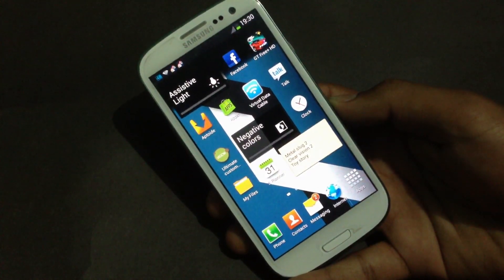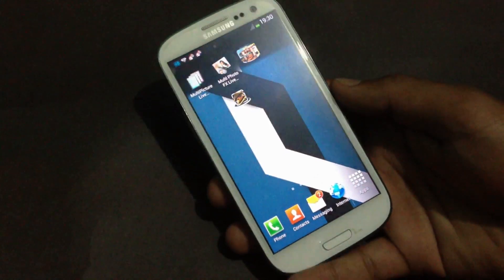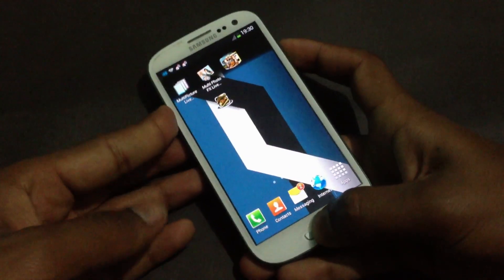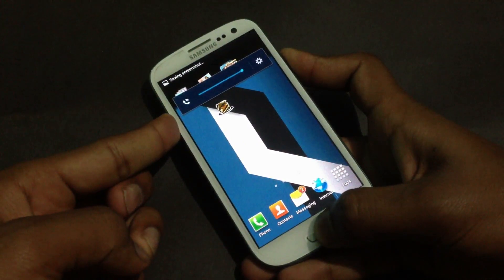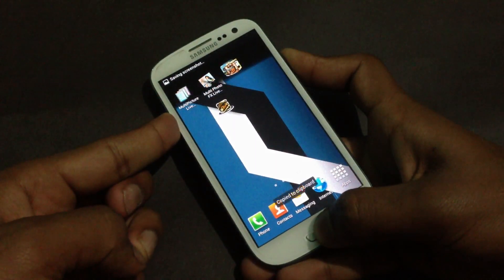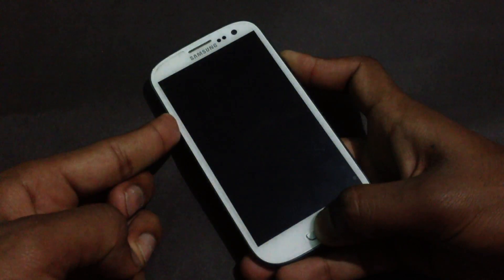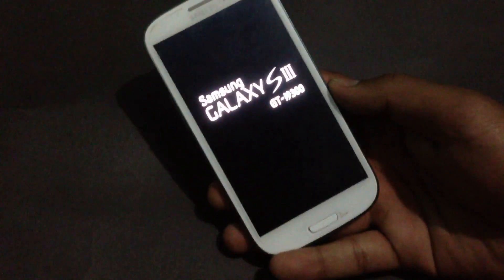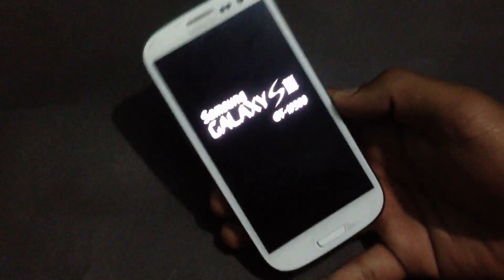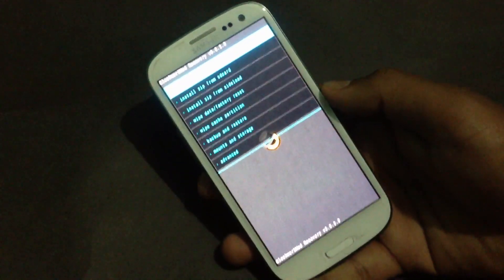To boot into recovery mode, press the volume up, power, and home keys at the same time, and release the buttons when you see the Samsung Galaxy S3 displayed on your screen.